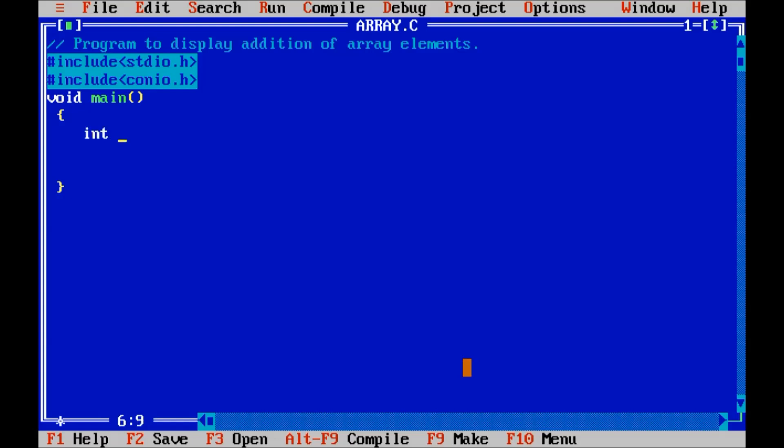For that I declare an integer array for 5 elements a. For accessing index I will take here variable i. For addition purpose I will take one variable sum equals to 0.